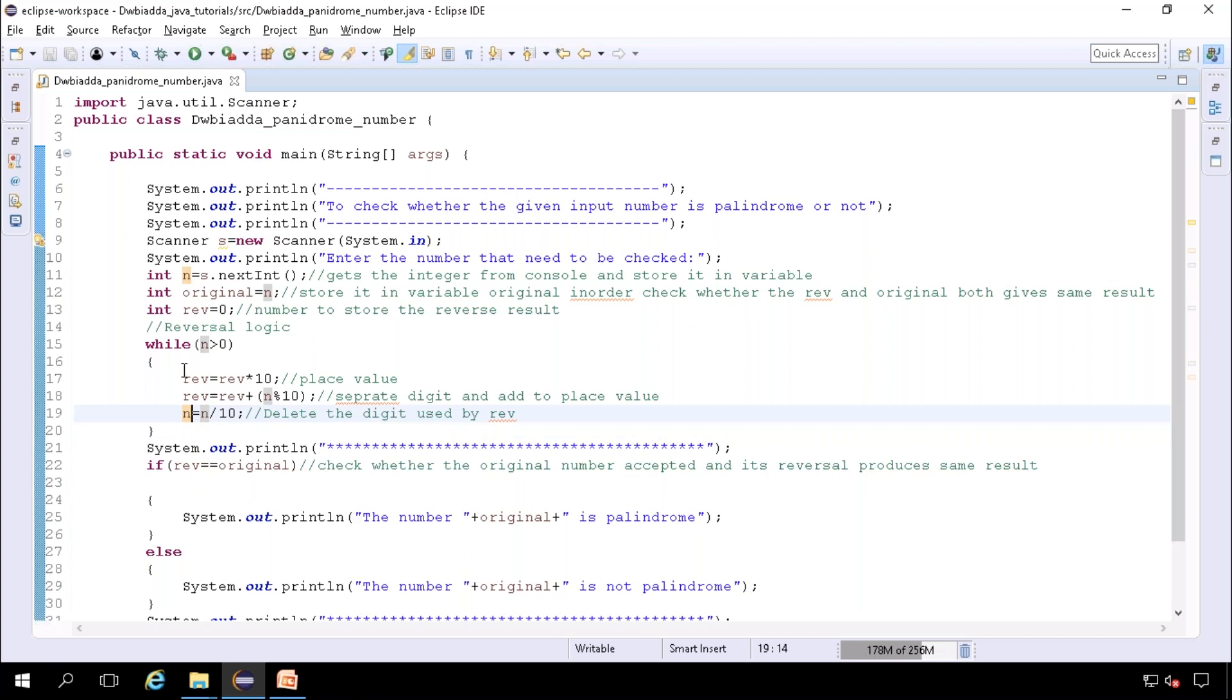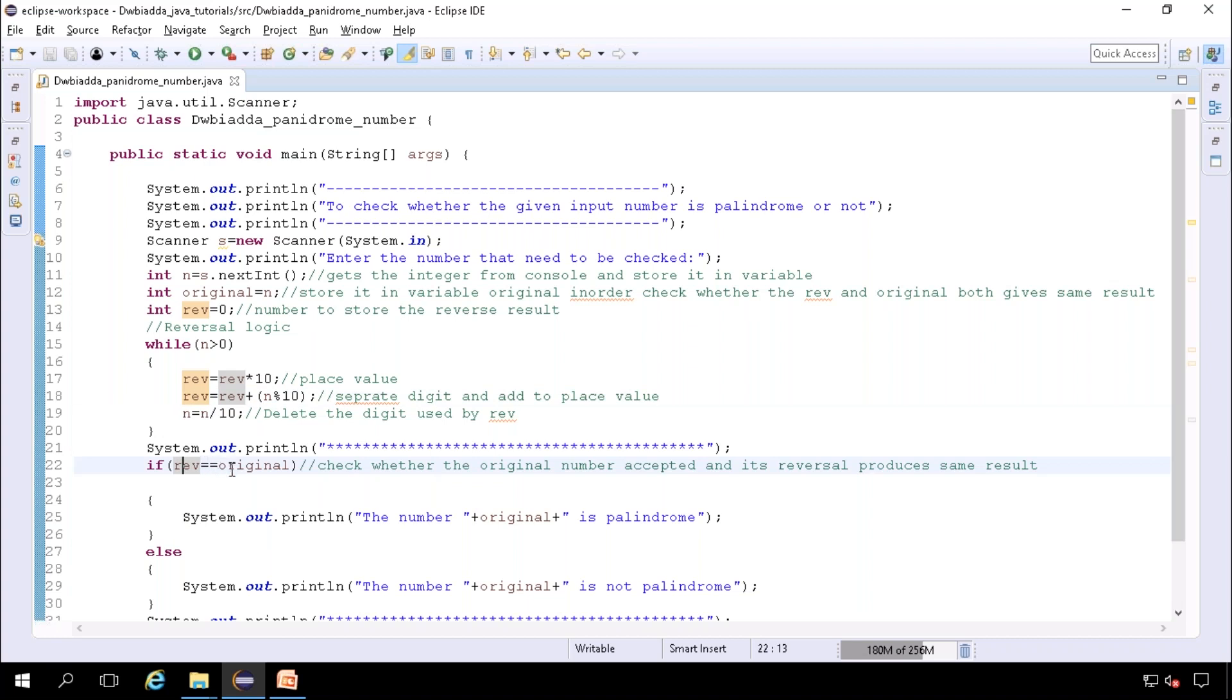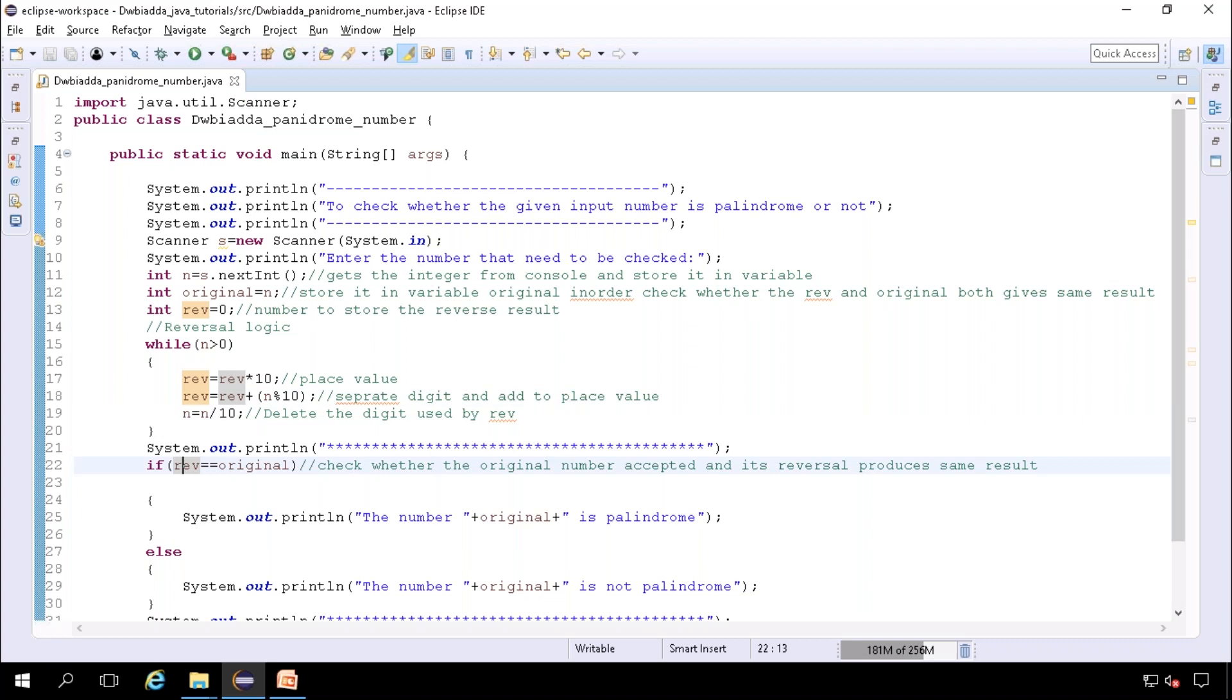At last, we will check if rev equals original, then it will print that it is a palindrome, else it will print that it is not a palindrome. We can execute this.